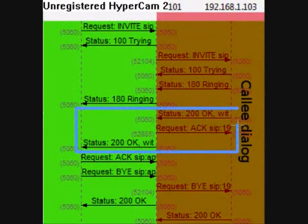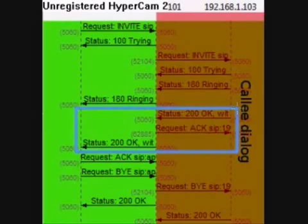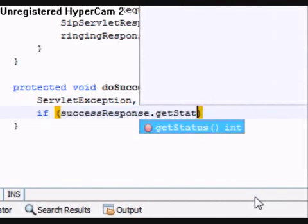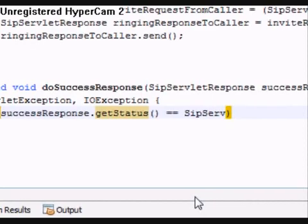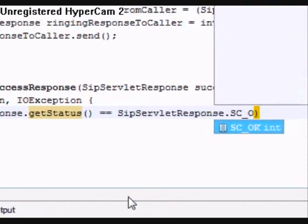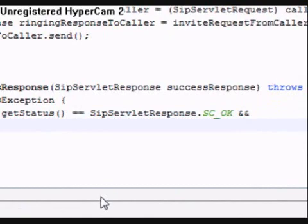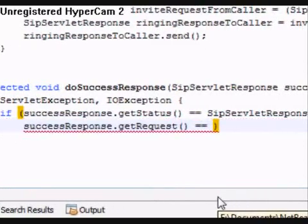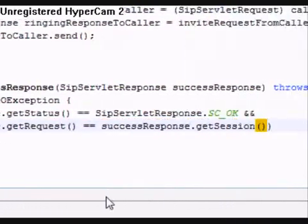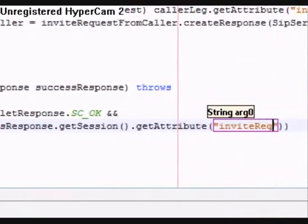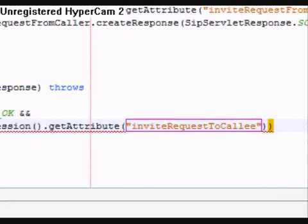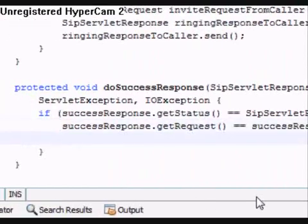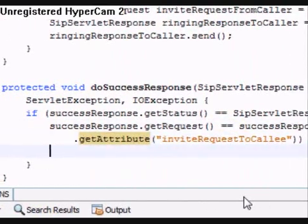Next, the DoSuccessResponse method. A SuccessResponse is any response whose status code starts with 2. However, here we are only interested in the OK response, whose status code is 200. So we say that in the if statement. Additionally, the if statement only passes the OK response for the INVITE request that was sent to the callee. We need to do that because an OK response can also come in for the BYE request that we sent from our SIP servlet, and we are not going to deal with that one.